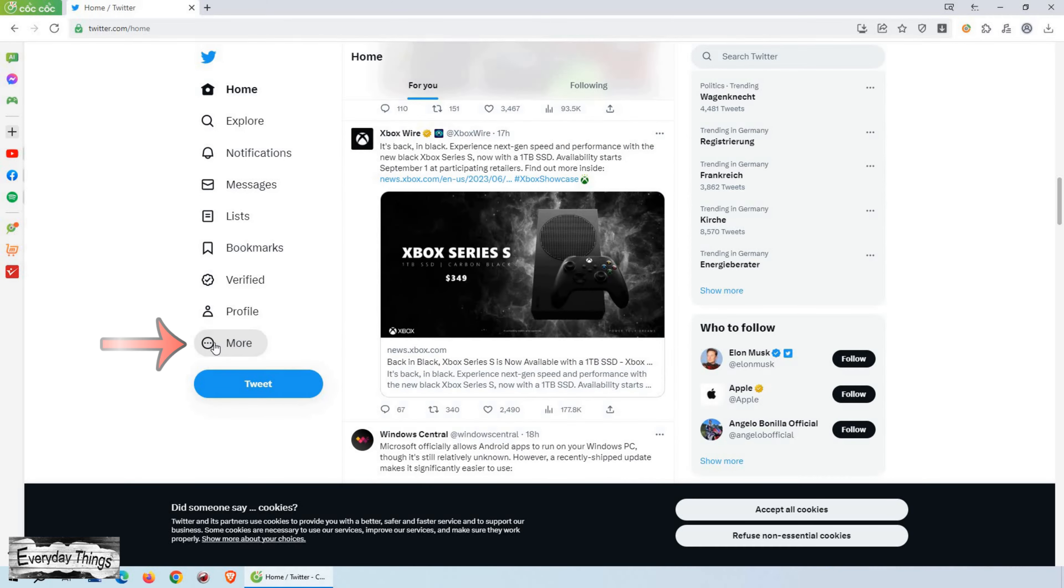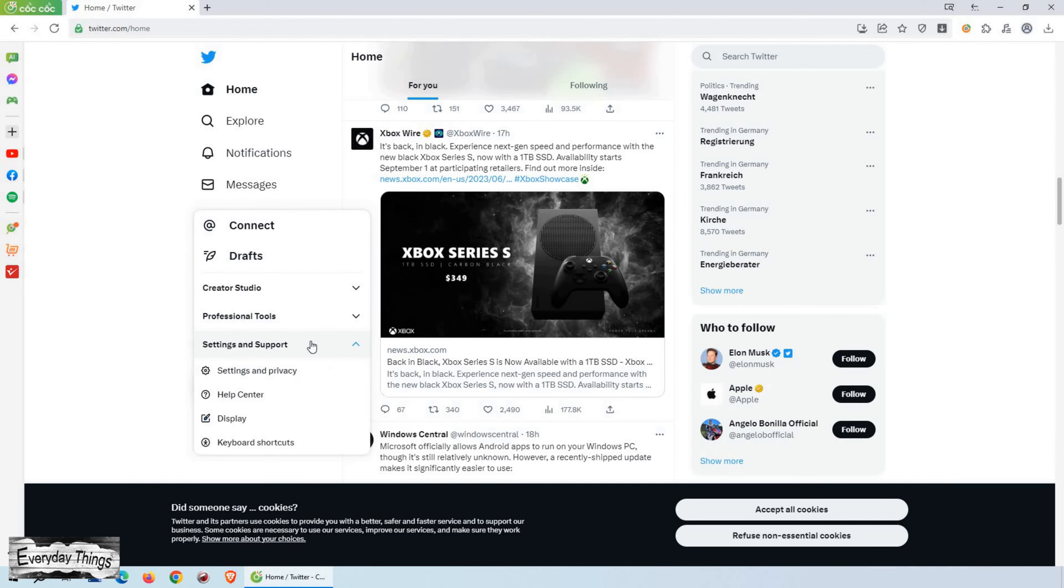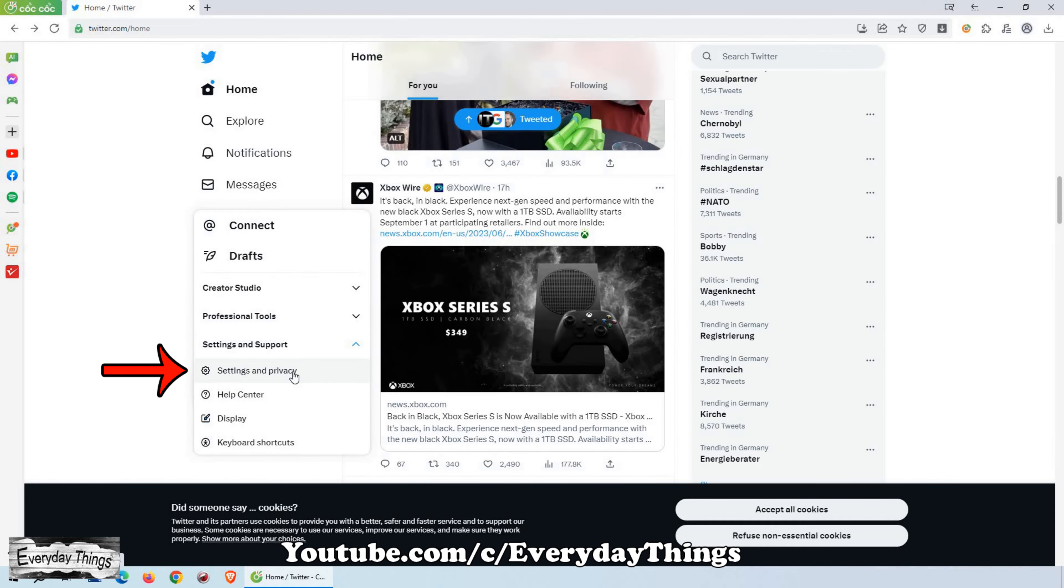Once you are on Twitter, click on the More option located at the bottom navigation bar. Next, click on Settings and Support and then select Settings and Privacy from the additional drop-down menu.